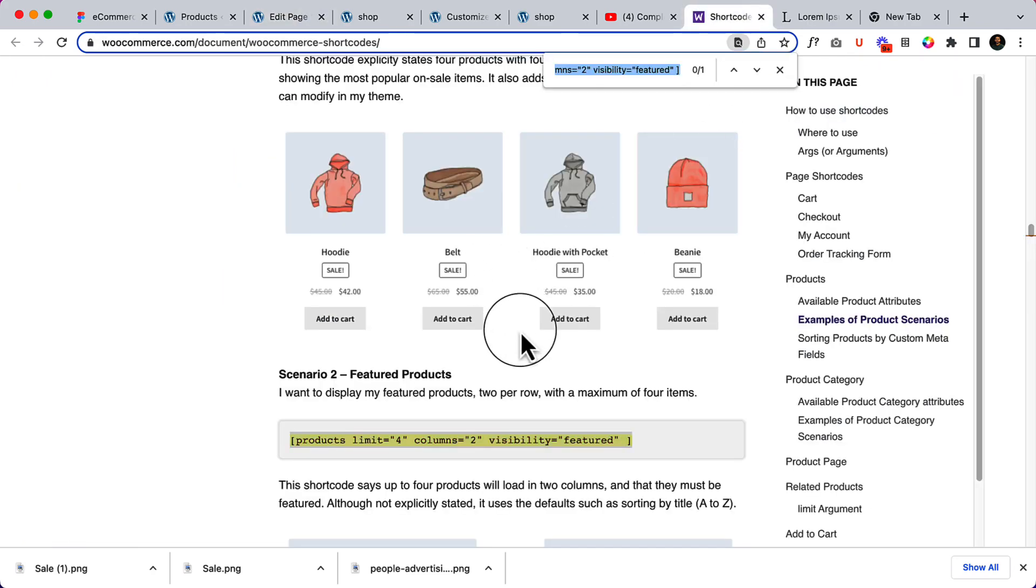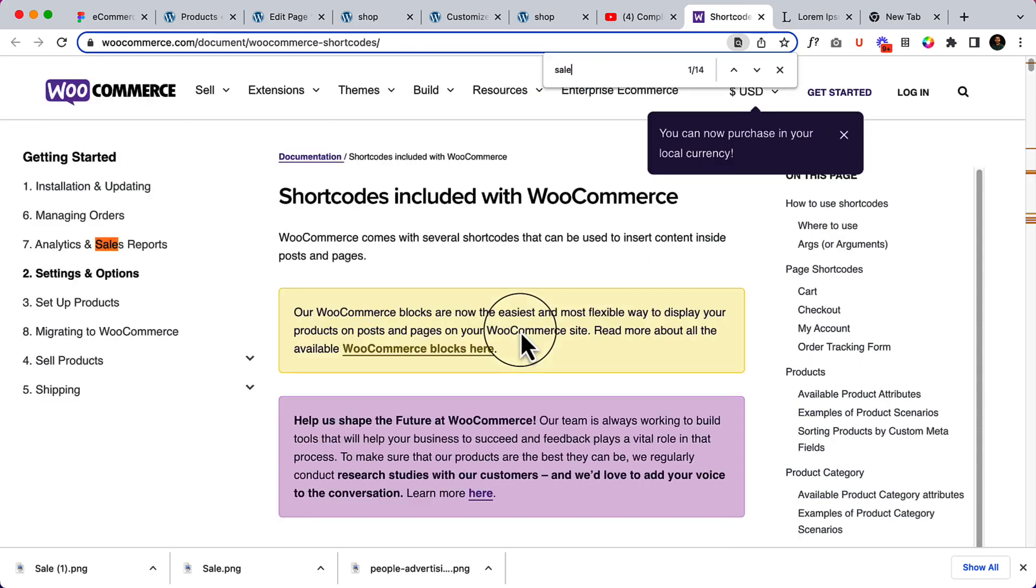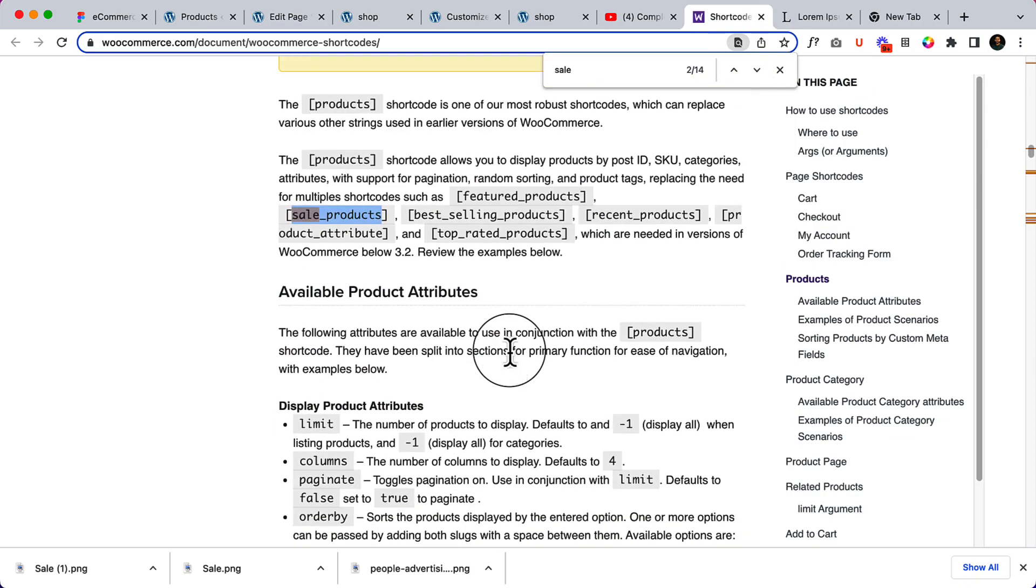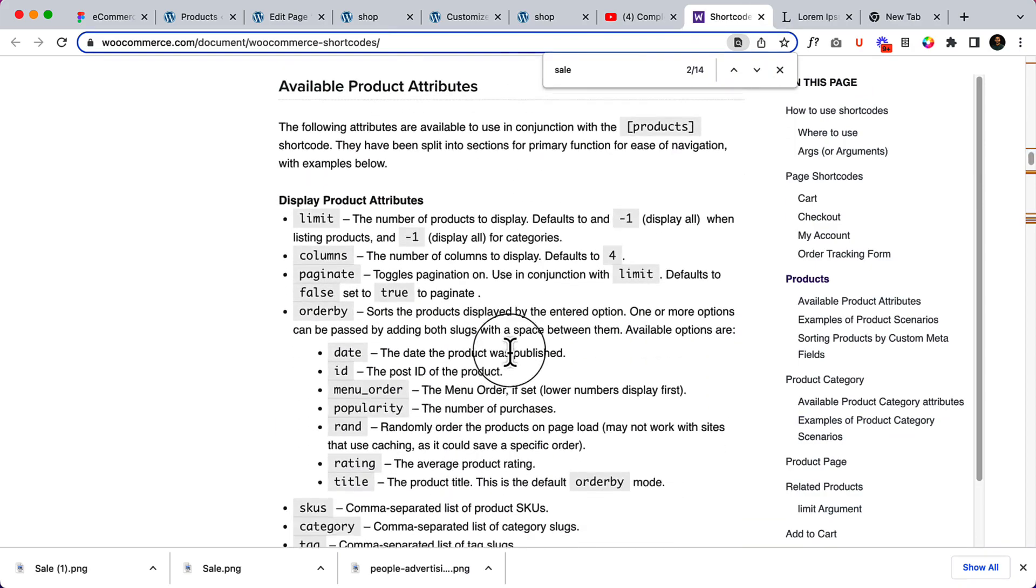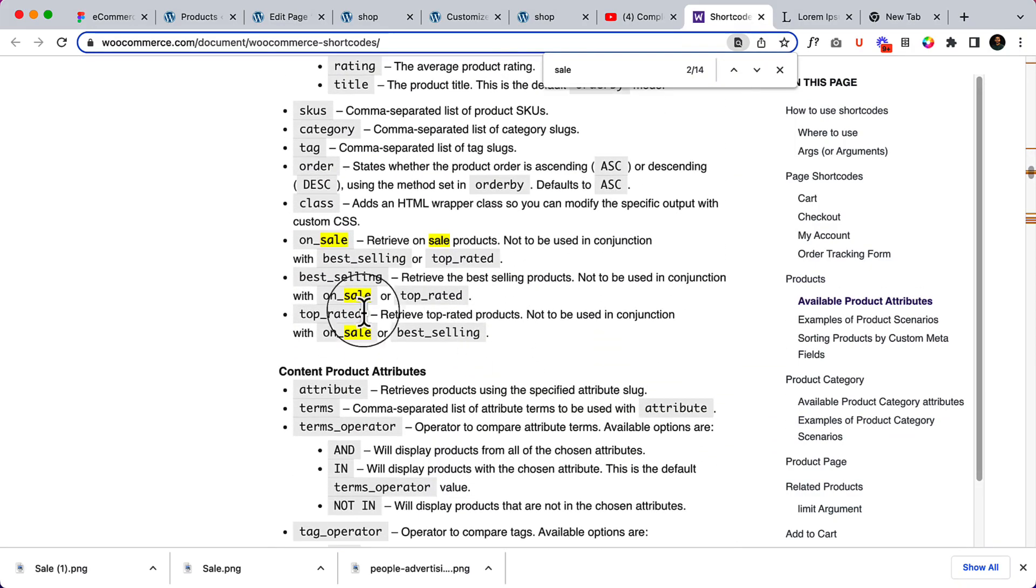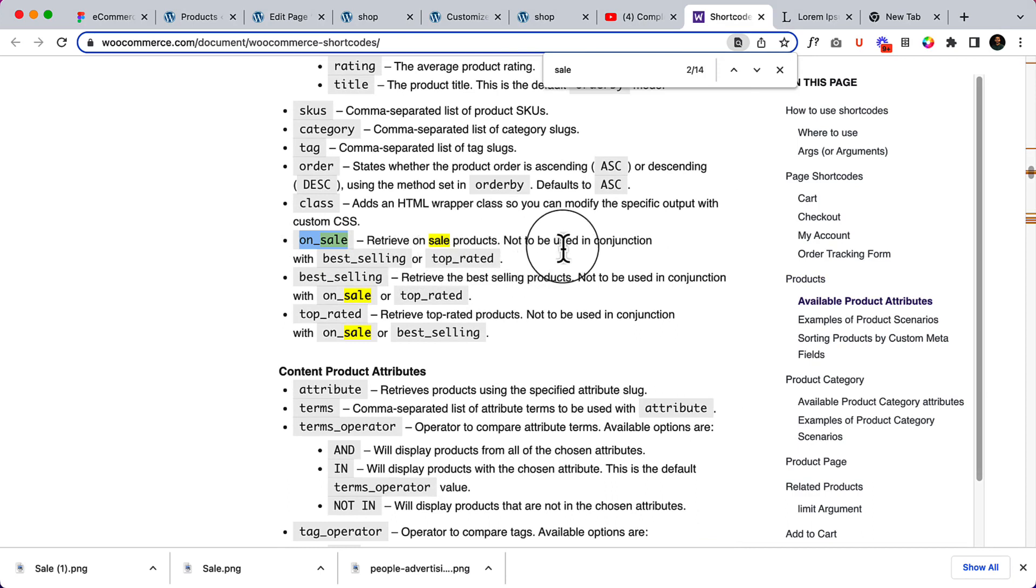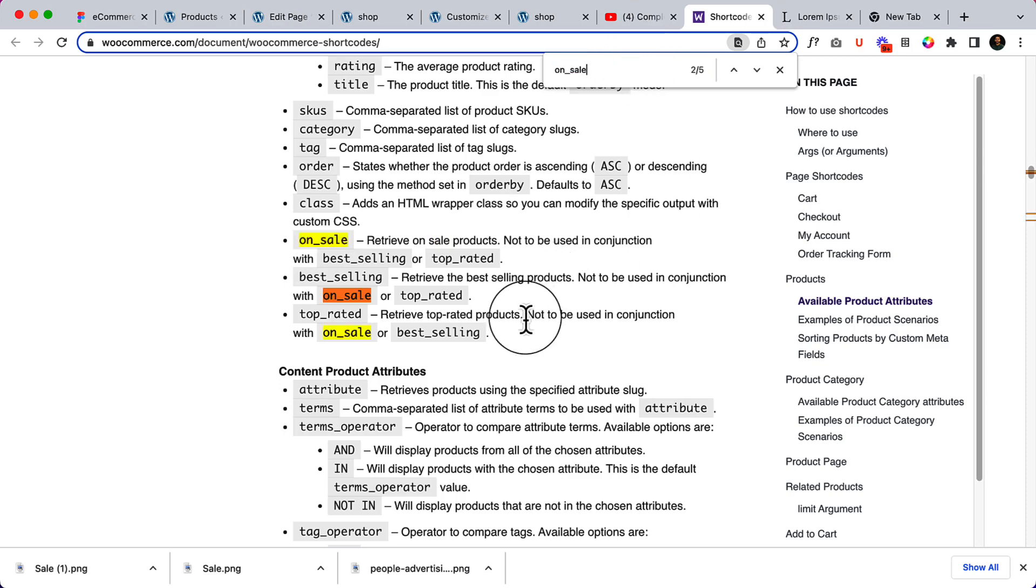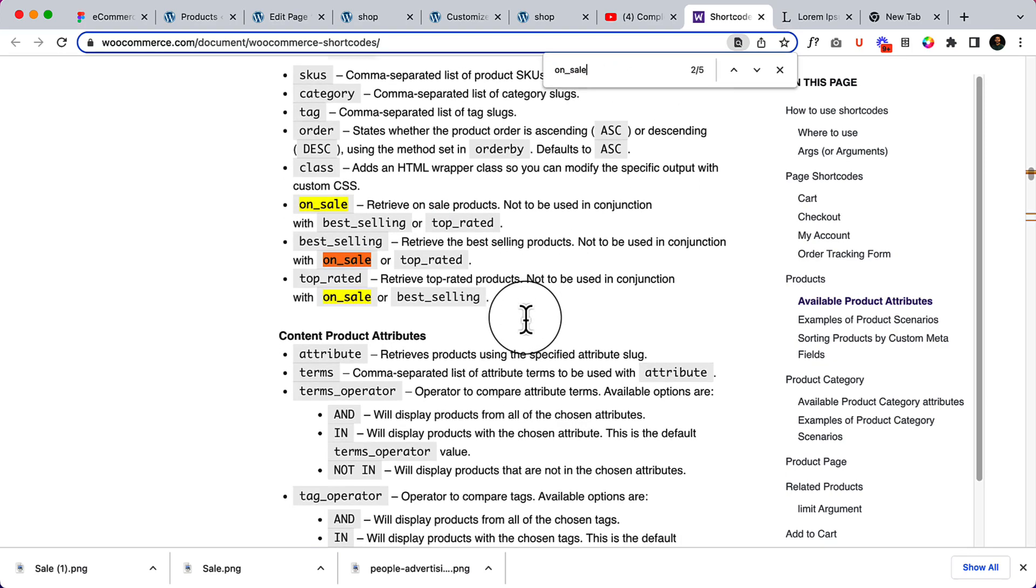But here you can see in shortcode, let's command F to search Sale. There is if on sale product, here you can see there is an option Sale Products that will display only inside your shortcode. Here you can see on sale to retrieve on sale product, not to be used in conjunction. So we can select on sale and type. First of all you can learn from here. You can just paste on sale and see.